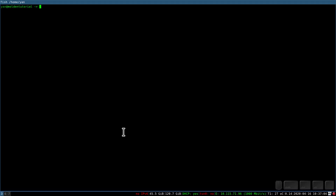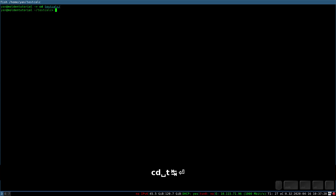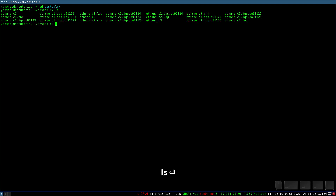Hello. In the previous video we ran some Gaussian calculations — we actually wanted to optimize the structure of ethane. Now in this video we will take a look into the outcomes of this calculation. I will go to my testcal folder and list the folder to see what's there.